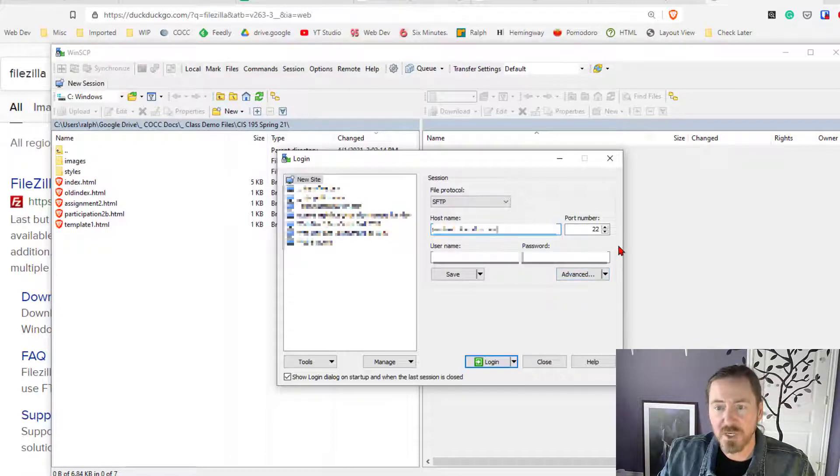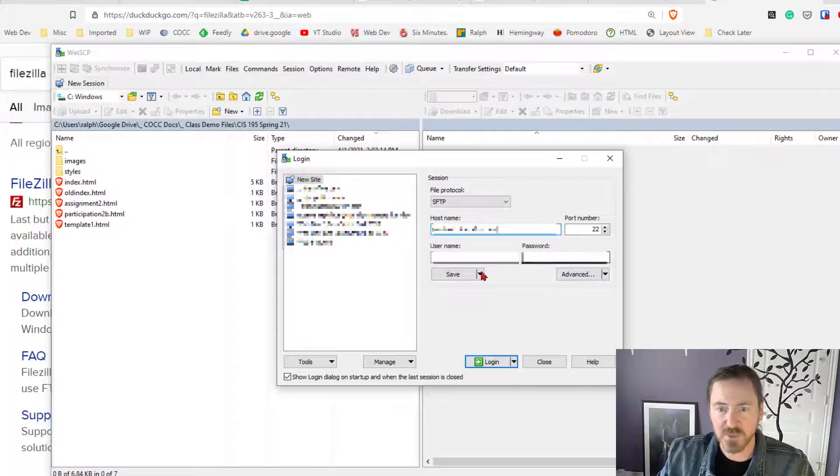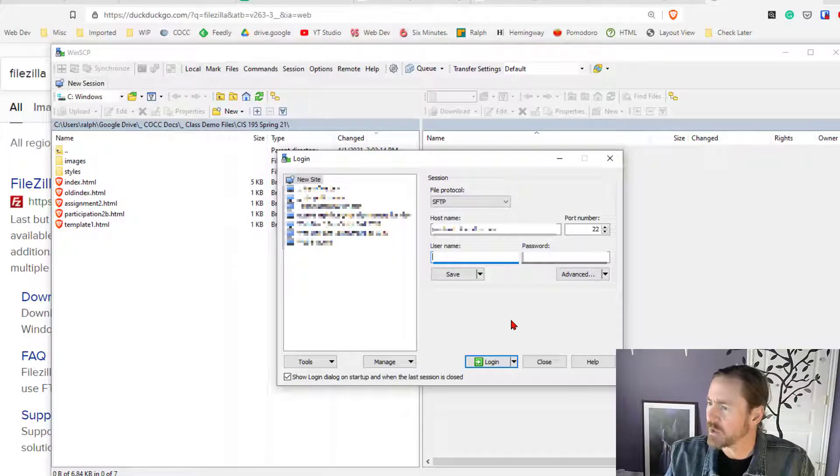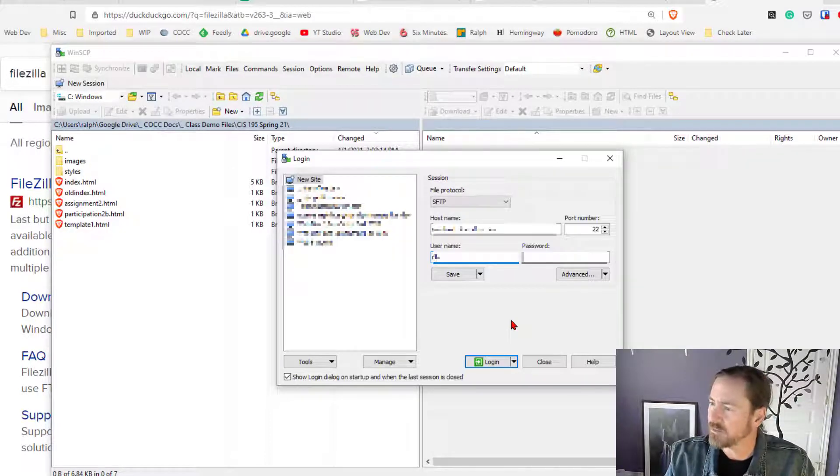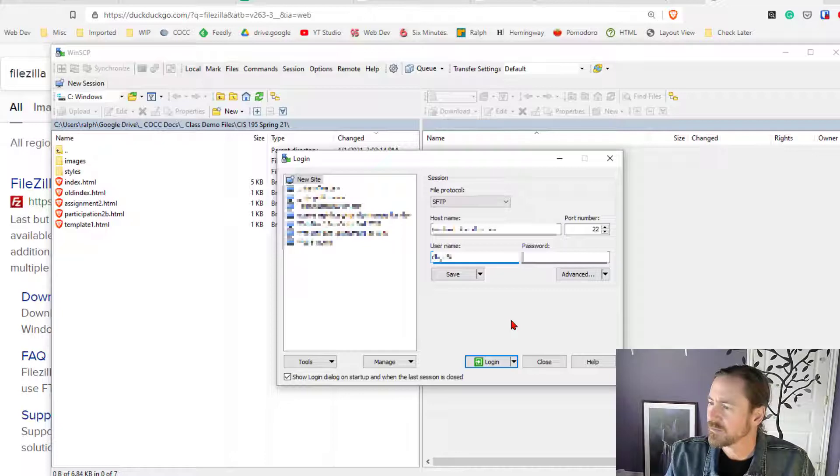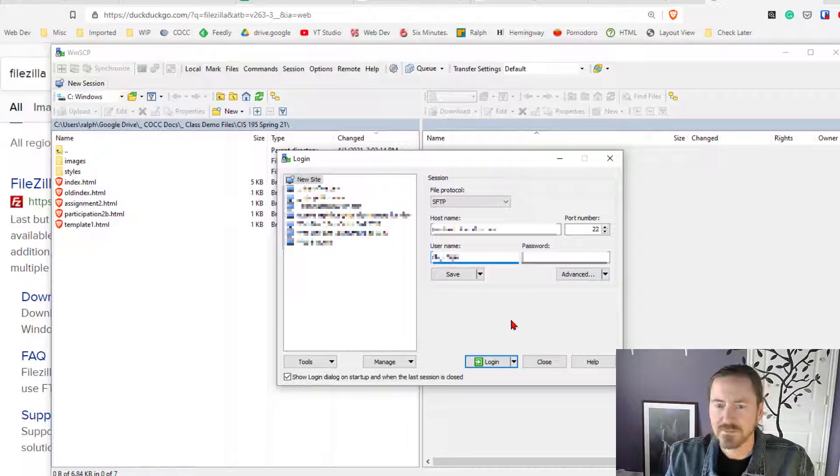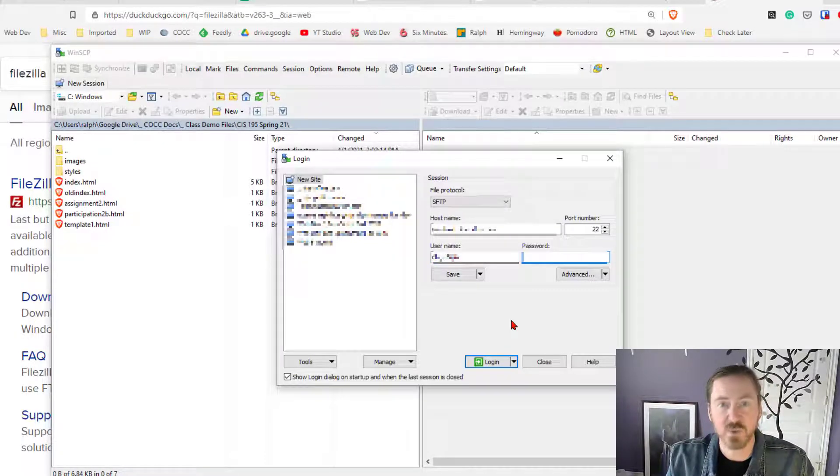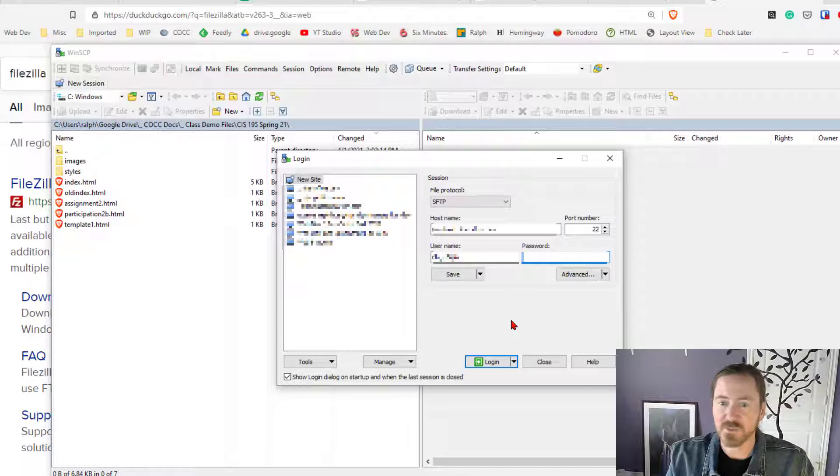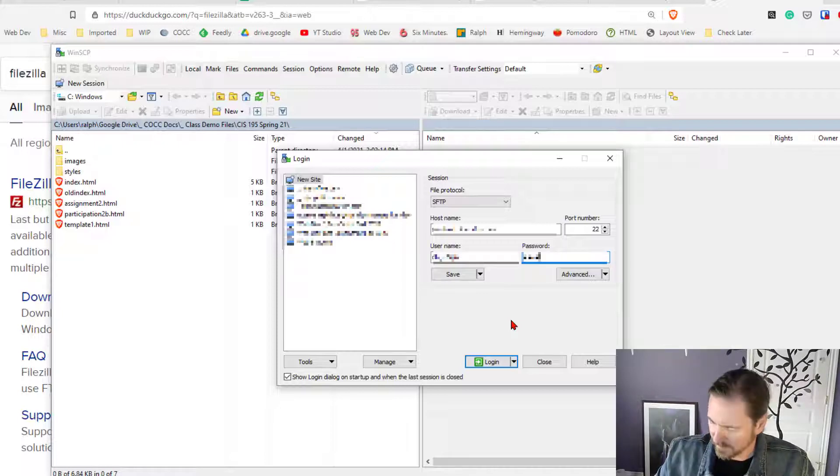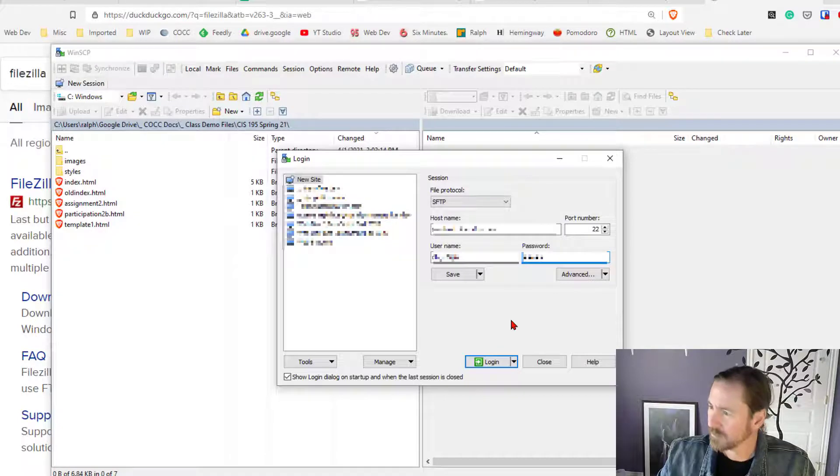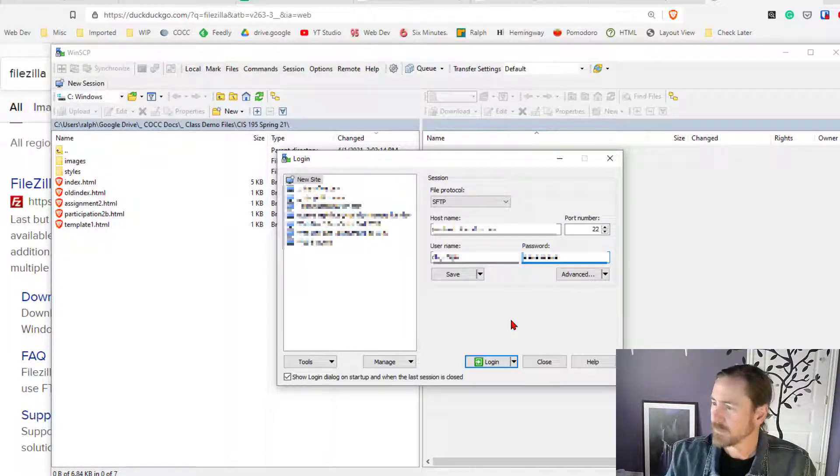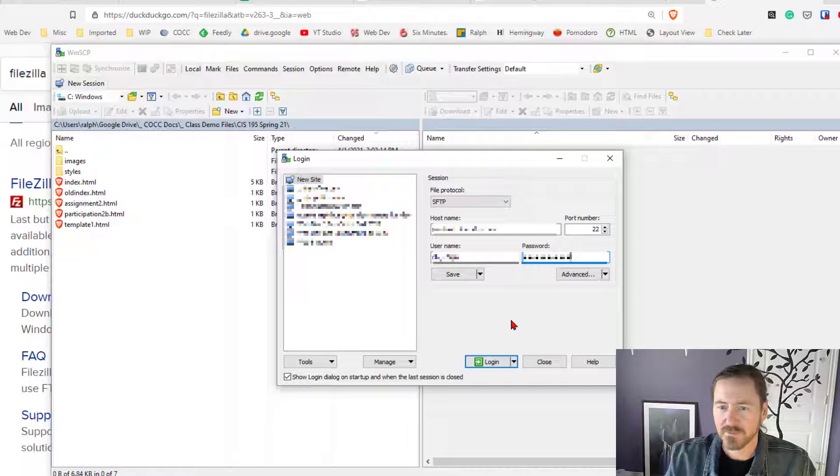Alright, port number is 22. That's good. User name, enter your user name. It's kind of weird looking so type it carefully and then the password. Everyone has their own password. Get that from the information. Okay.